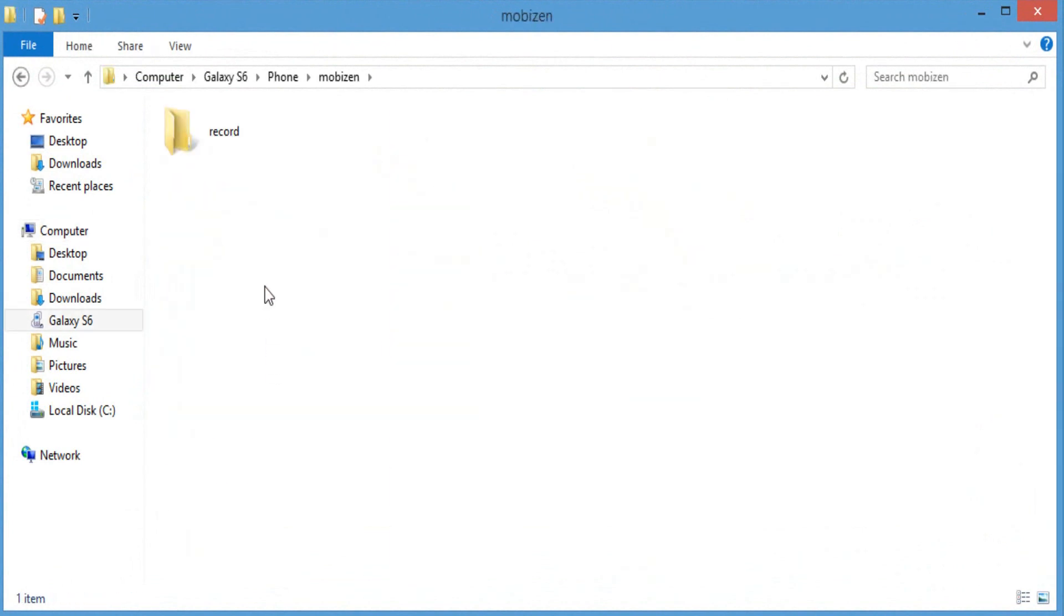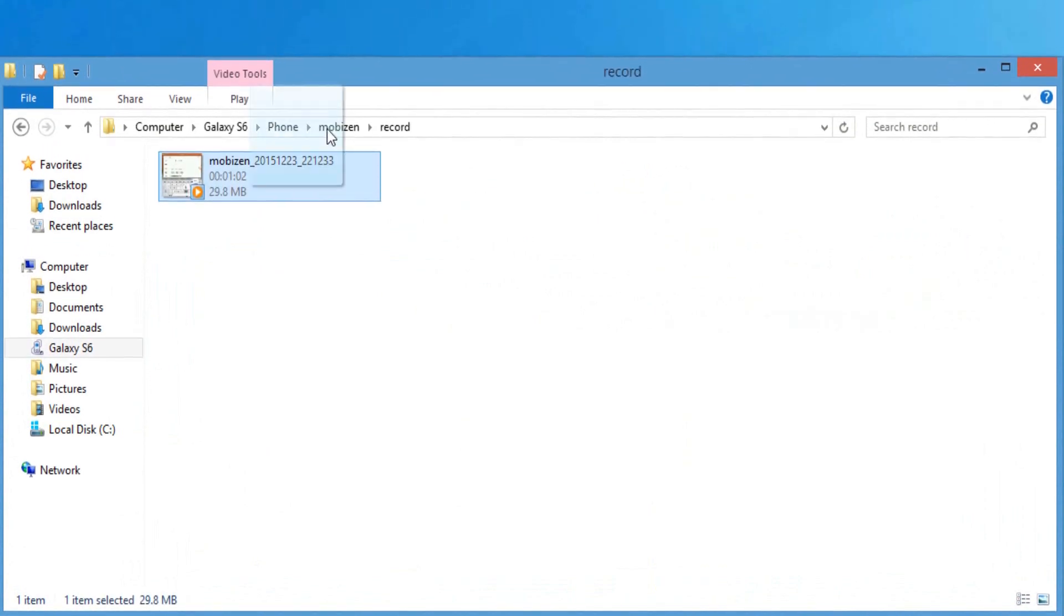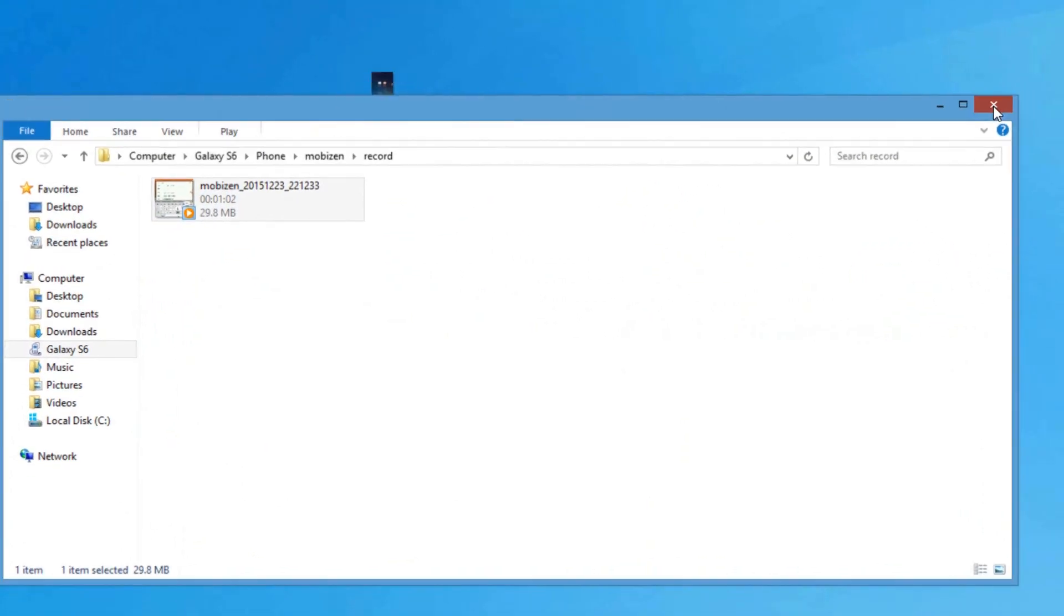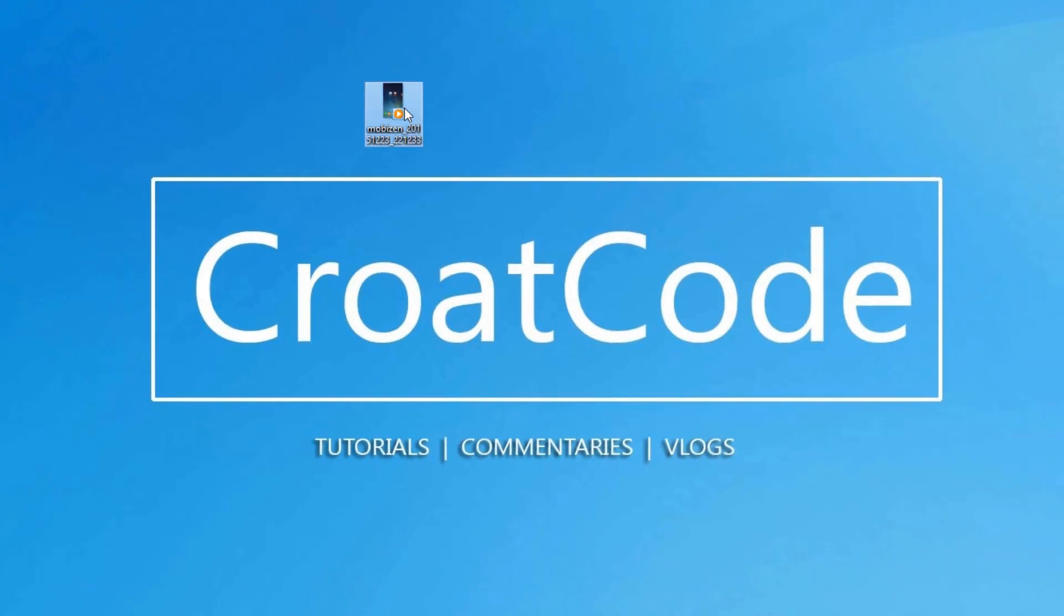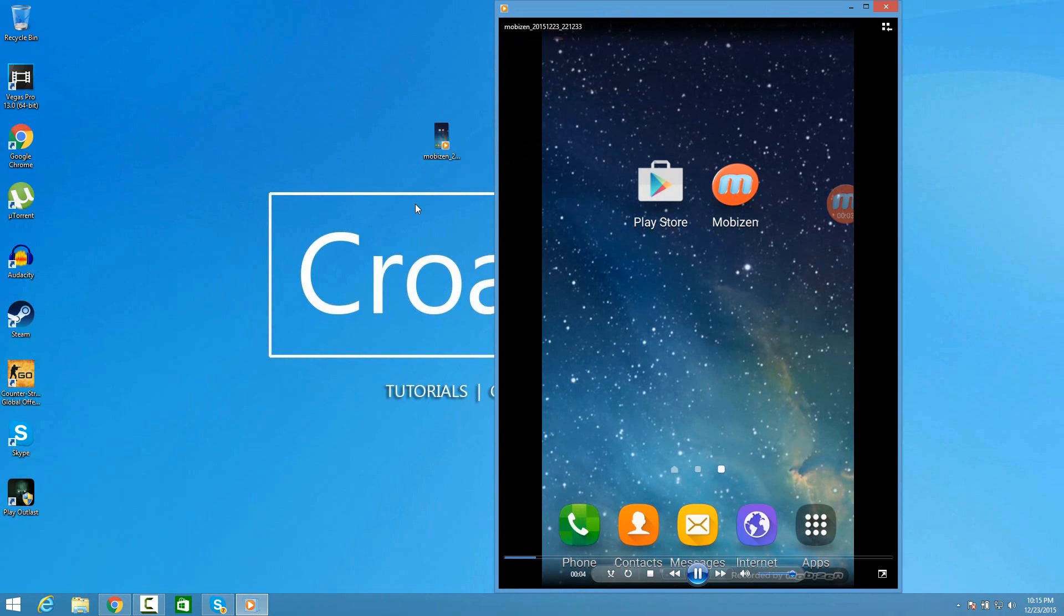From there, click on the record folder, click on your video file, and drag it out to the desktop. Then you can double click on it and it should work and play perfectly fine. That's how you record your Android screen.